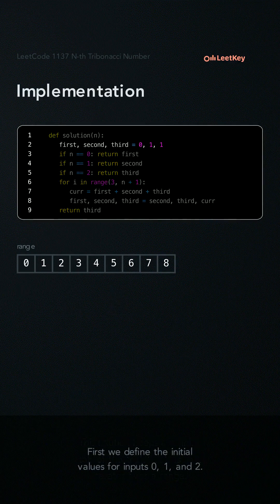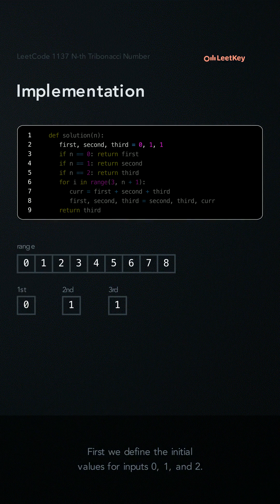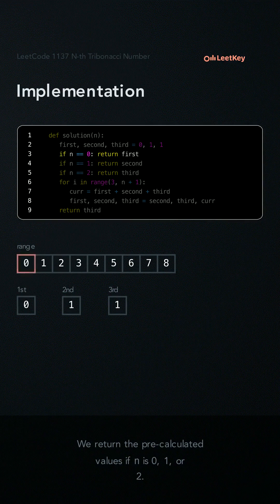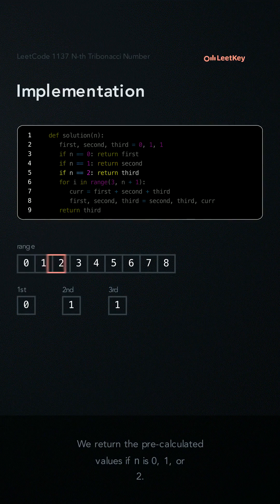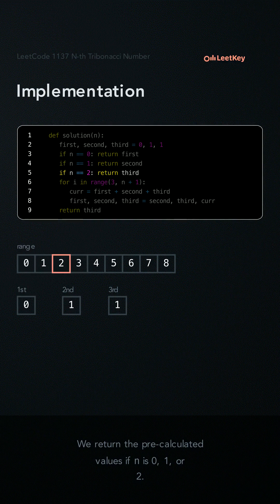First we define the initial values for inputs 0, 1, and 2. We return the pre-calculated values if n is 0, 1, or 2.